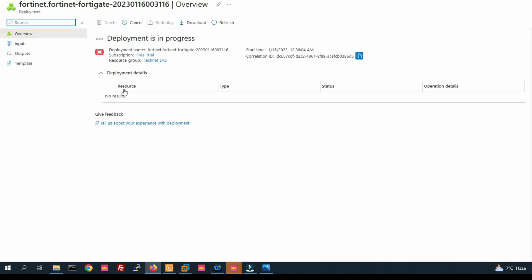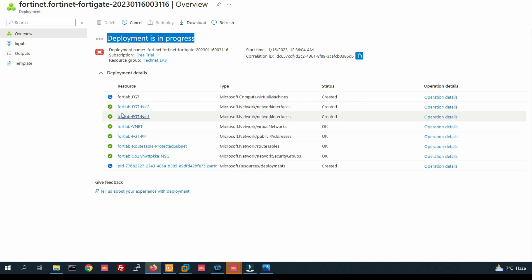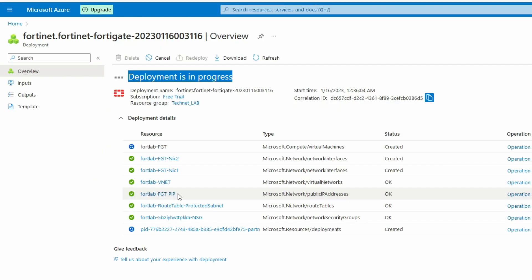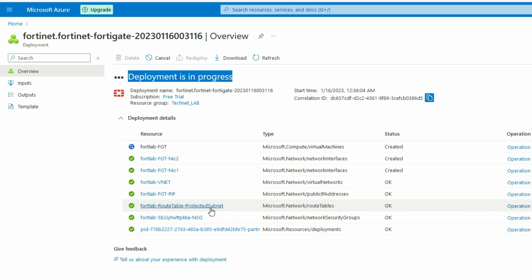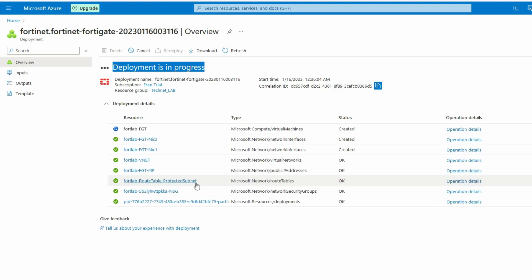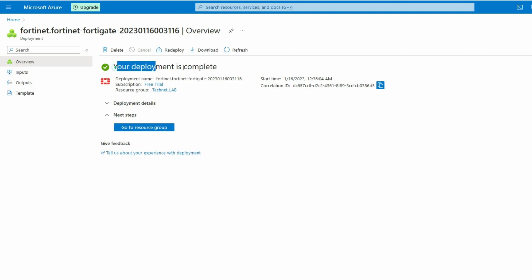Now validating — validation passed. Click on Create. The resource deployment has started. Deployment is in progress. You can see it will deploy resources one by one: NIC1, NIC2, VNet, public IP, routing table, protected subnet, etc. It's taking some time.